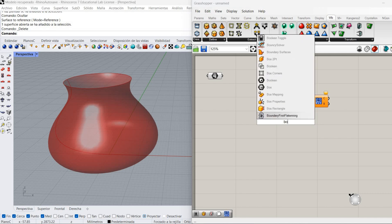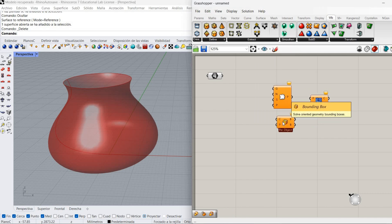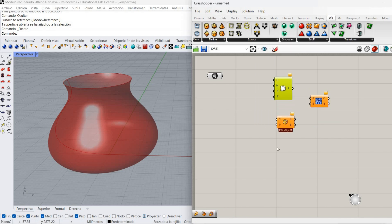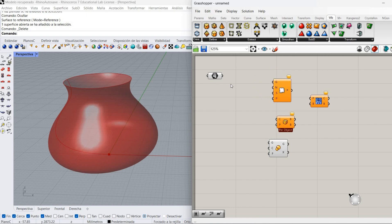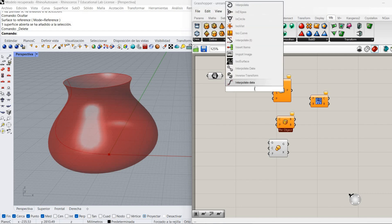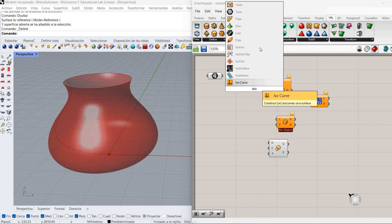Then I'm going to need a bounding box, and then I'm going to need to scale that bounding box. But before we make the Voronoi, the Voronoi is going to be only in a certain area of our surface. So I'm going to extract a part of that surface with the component called Isotrim.